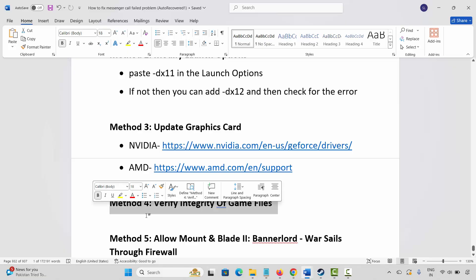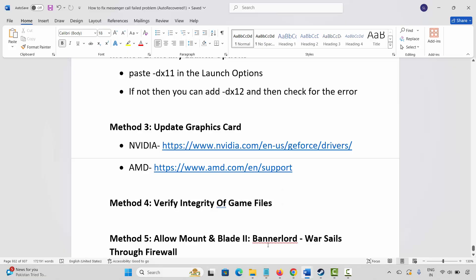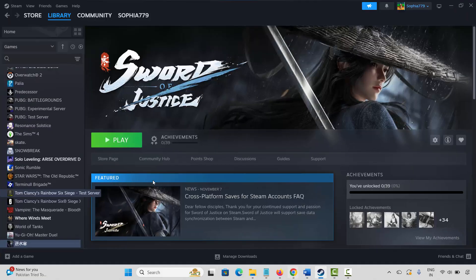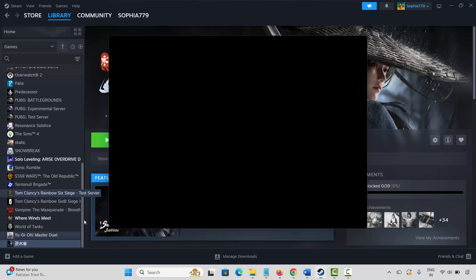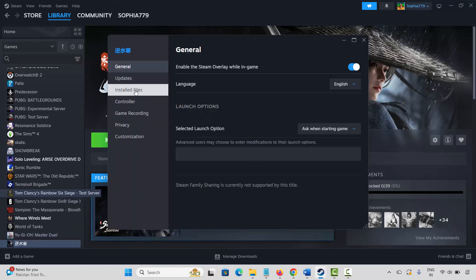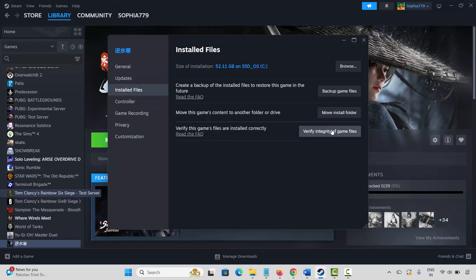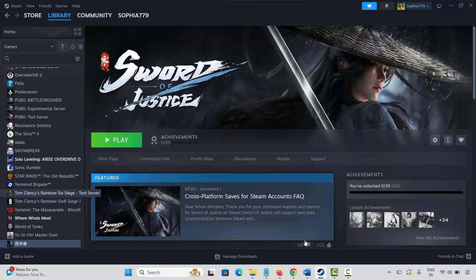Next method is to verify integrity of game files. Go to Steam, under the Library section, select your game, right click on it, click on Properties. Now click on Installed Files and then click on Verify Integrity of Game Files. This will check and verify the game files. After that, launch the game and check.